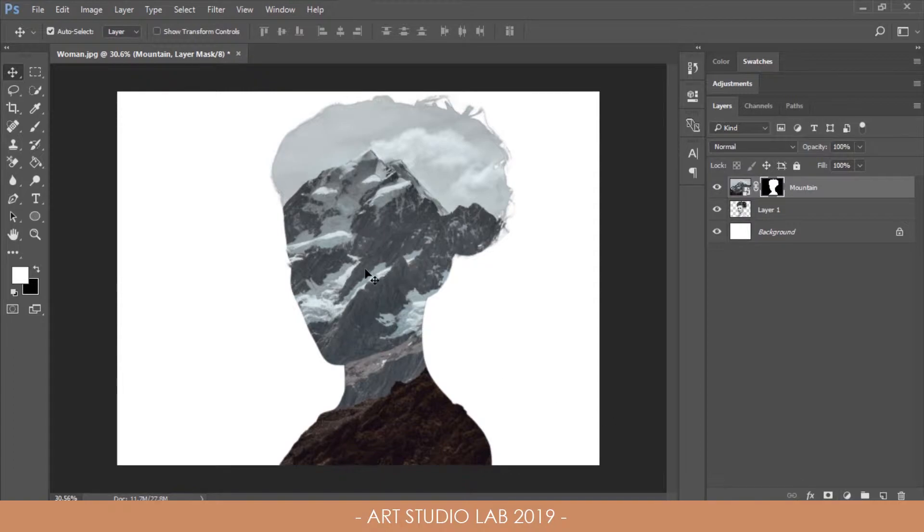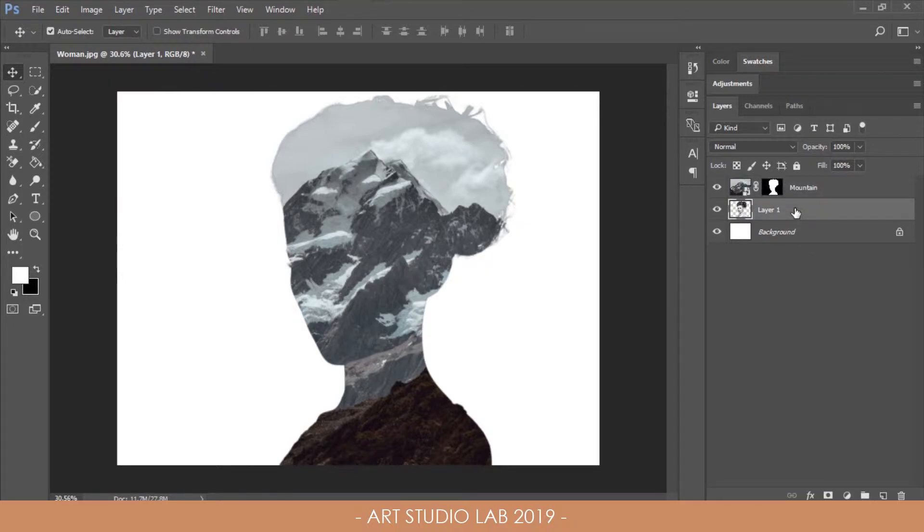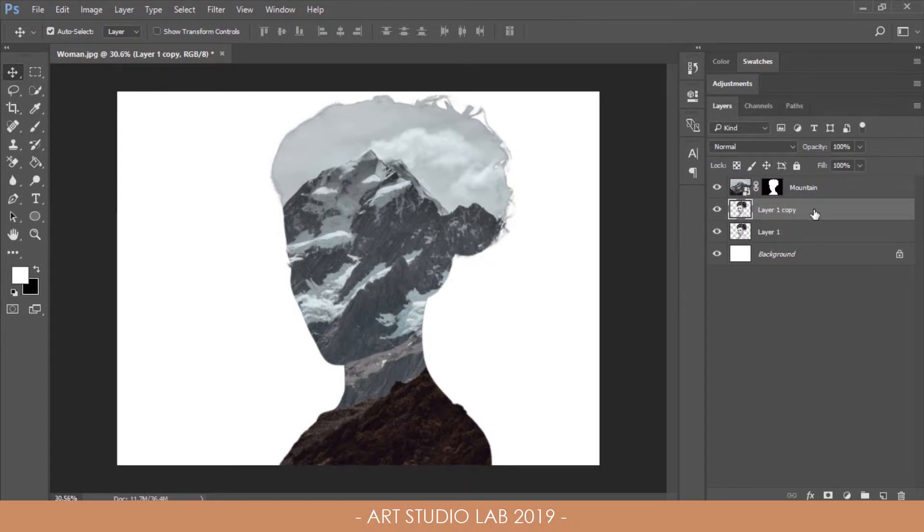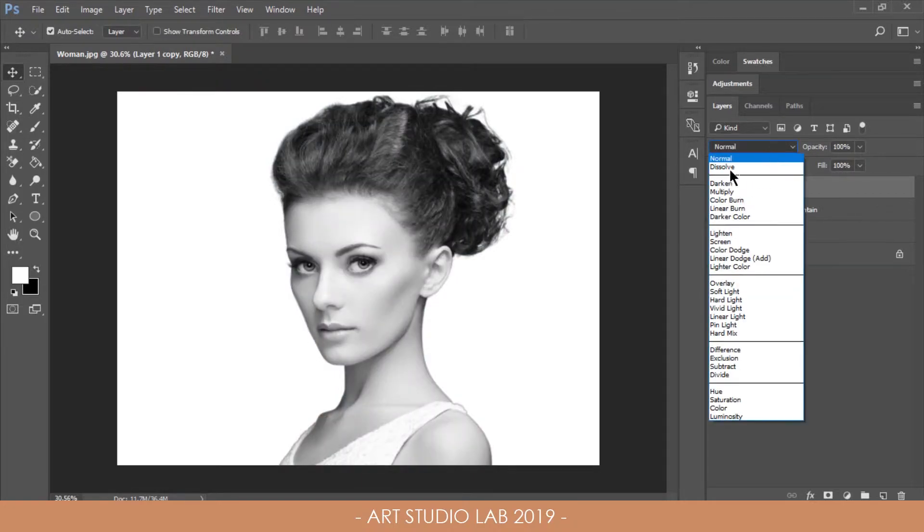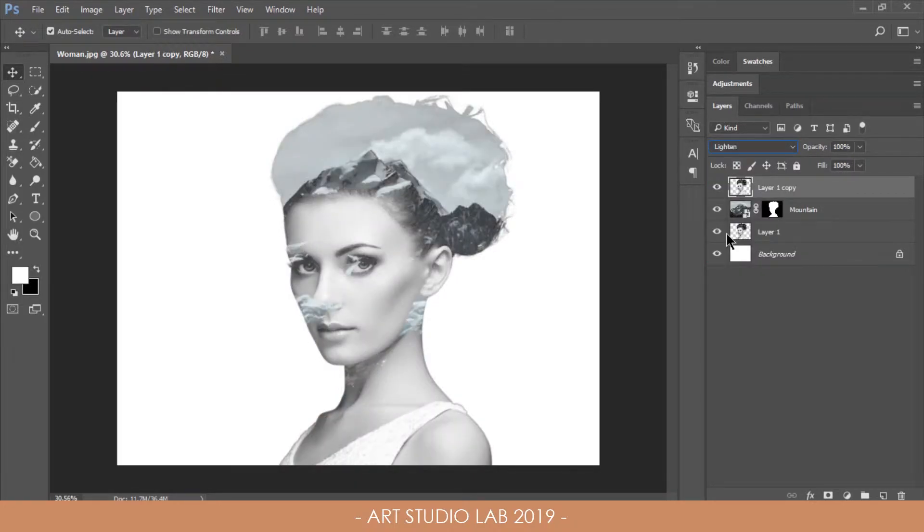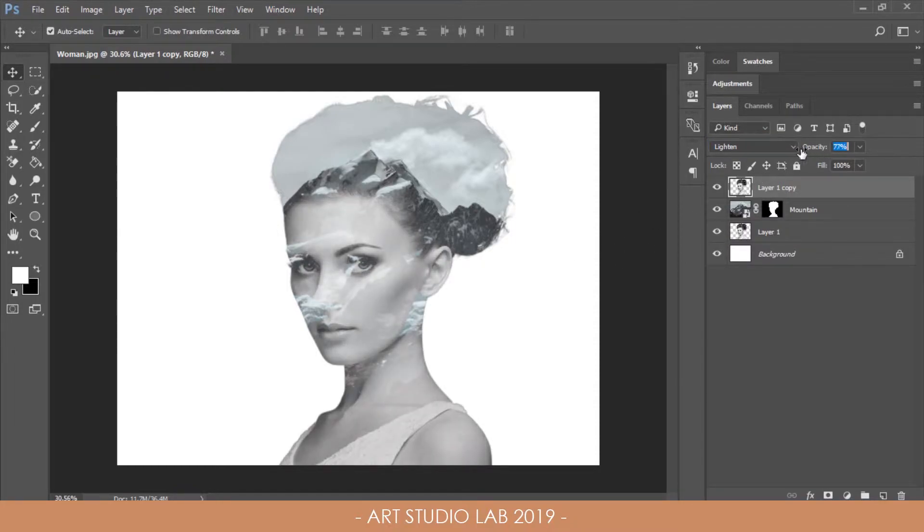Make a copy of the portrait layer by pressing Ctrl or Cmd and J to duplicate it and move it to the top of the layer stack. Then change the blending mode to lighten. Now reduce the opacity to around 50%.